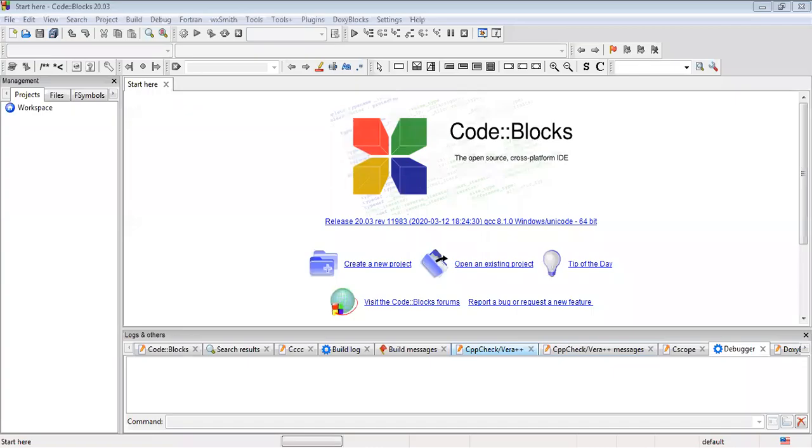Hello. Today I am going to show how we can run Fortran in Code::Blocks. Code::Blocks is a popular IDE that can run C, C++, or Fortran.